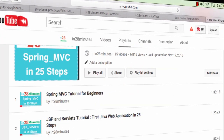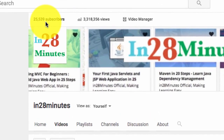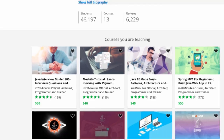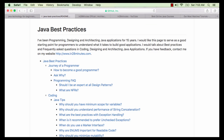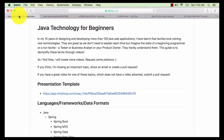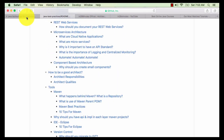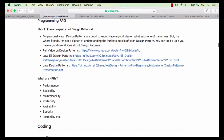Welcome to this video from In28Minutes. Thanks for all your love which helped us grow to 25,000 subscribers on YouTube and more than 46,000 students on Udemy. You can find more about us on our website www.in28minutes.com. This video is a part of a series of 100 plus videos celebrating my 15 years of experience with programming, design and architecture.